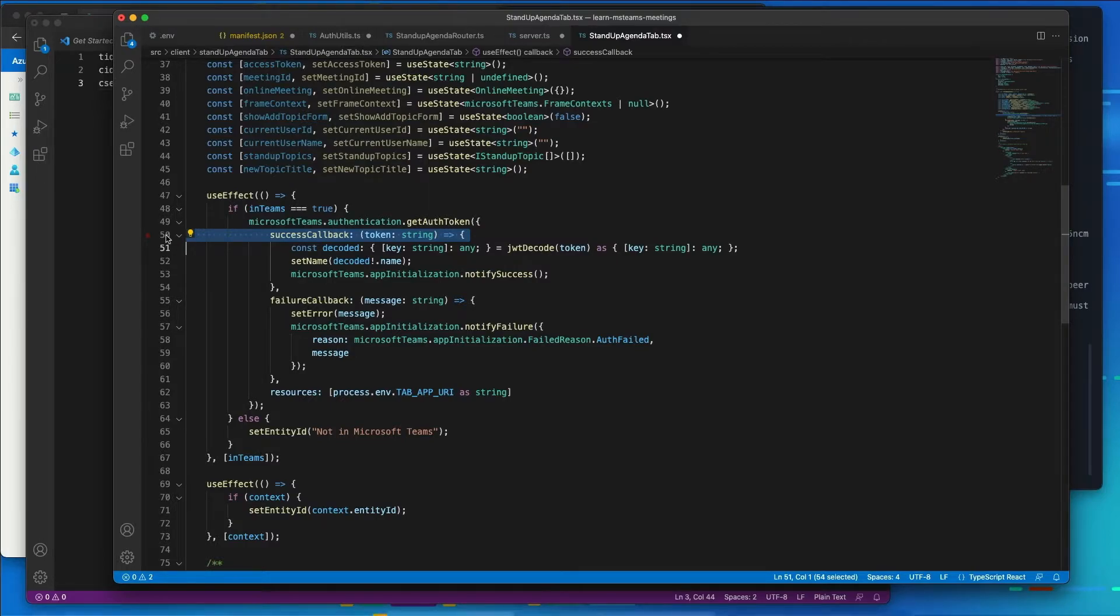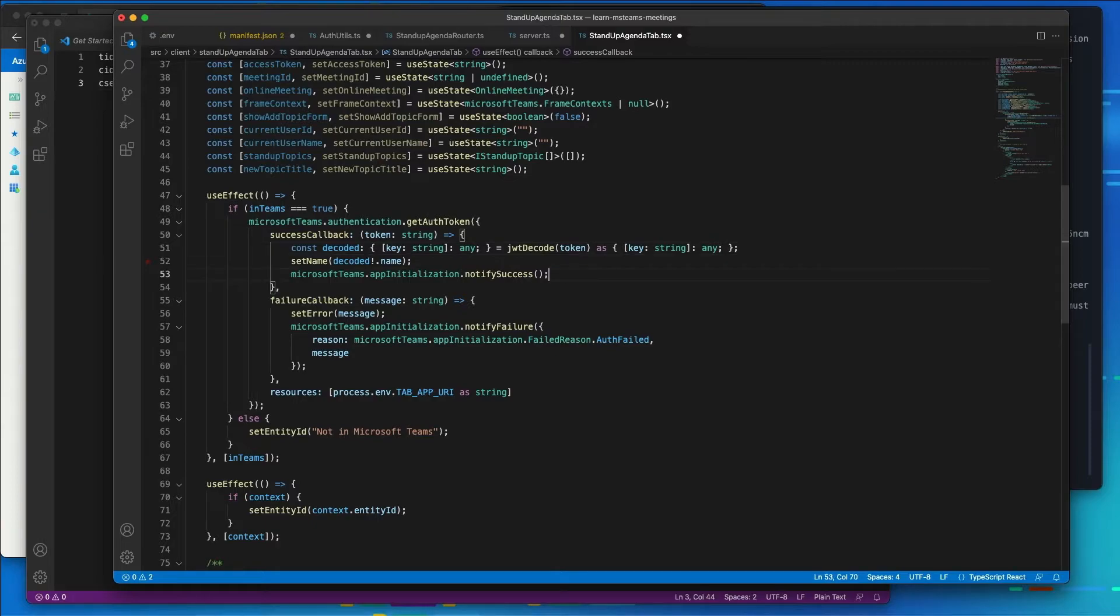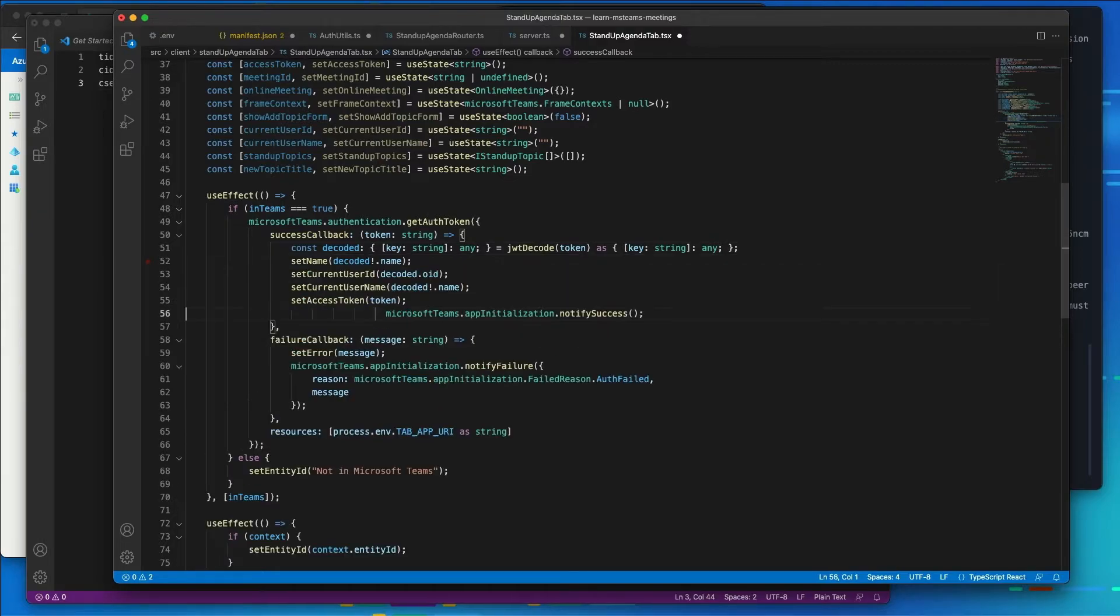I want to modify this code to set the current user ID, the current user's name, and the access token. So I'm going to do that by coming over here and just pasting those values in.